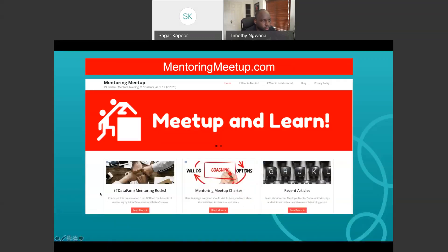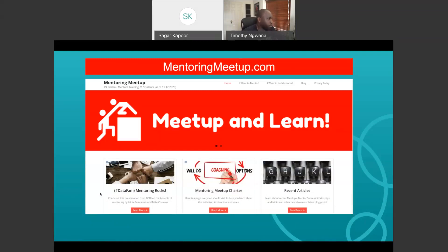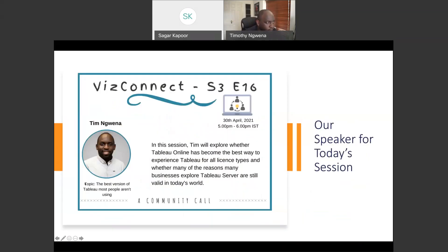A shout out to Mentoring Meetups. If you are someone who wants to mentor someone, or help someone improve their data visualization and storytelling skills, just go ahead and be a mentor on Mentoring Meetup. With that, let me go ahead and introduce our speaker for today. He's a Tableau Zen Master and I'm honored to have him on VizConnect.